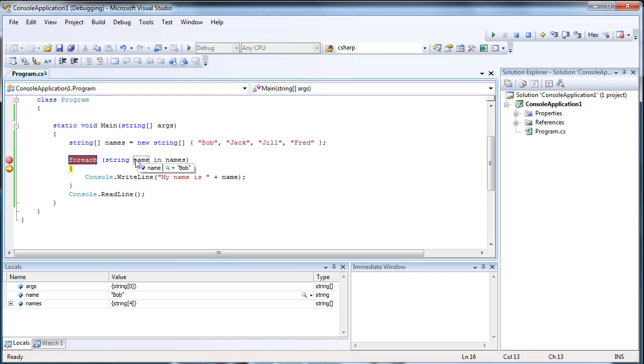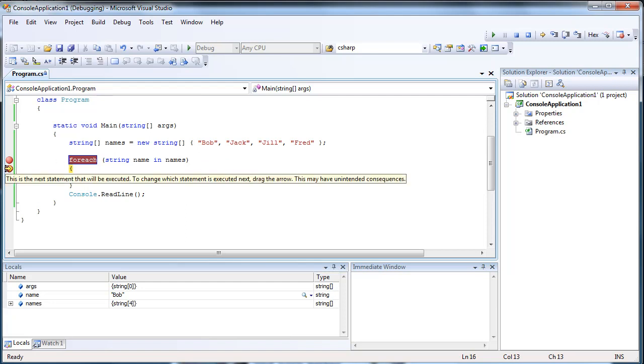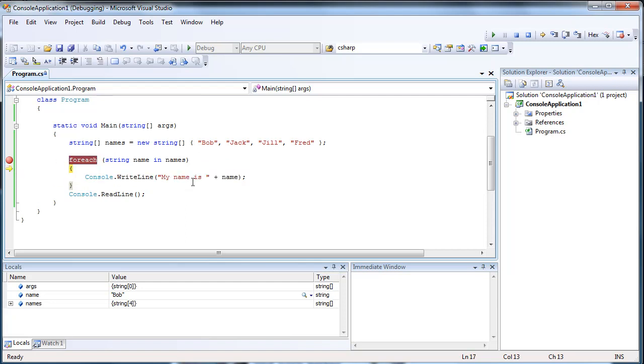And the first one I got out was Bob, which is at 0. And it's just going to write, my name is Bob.